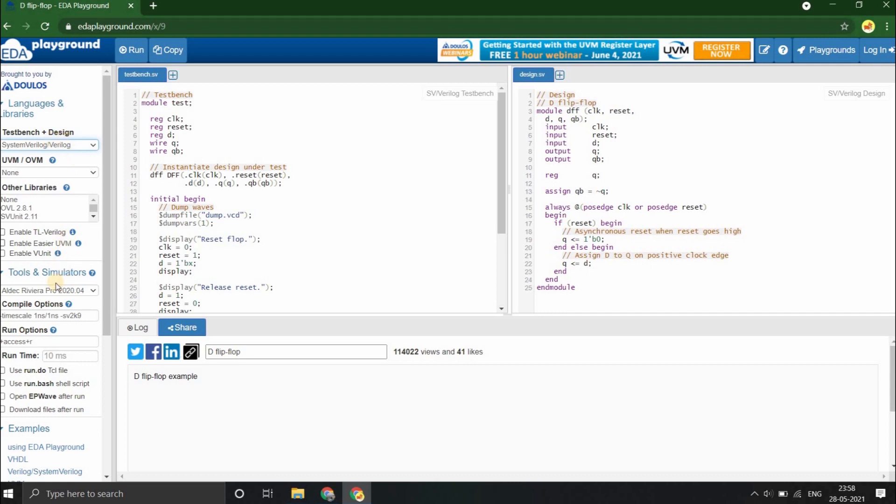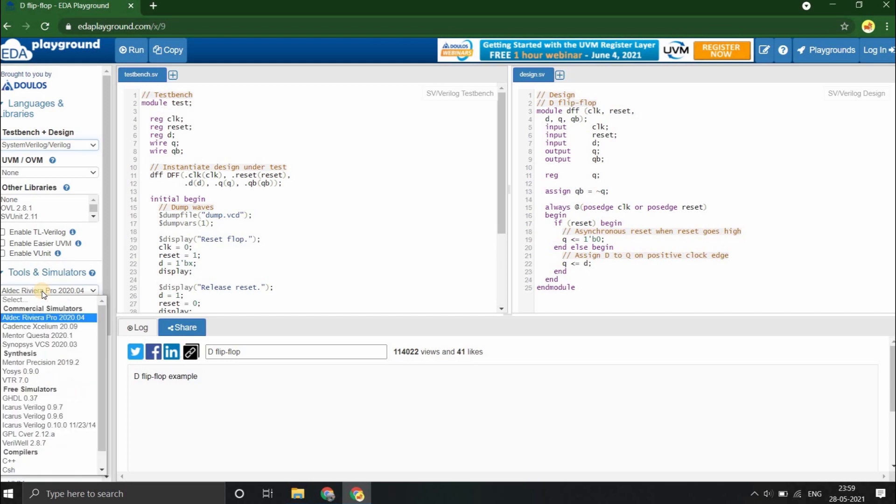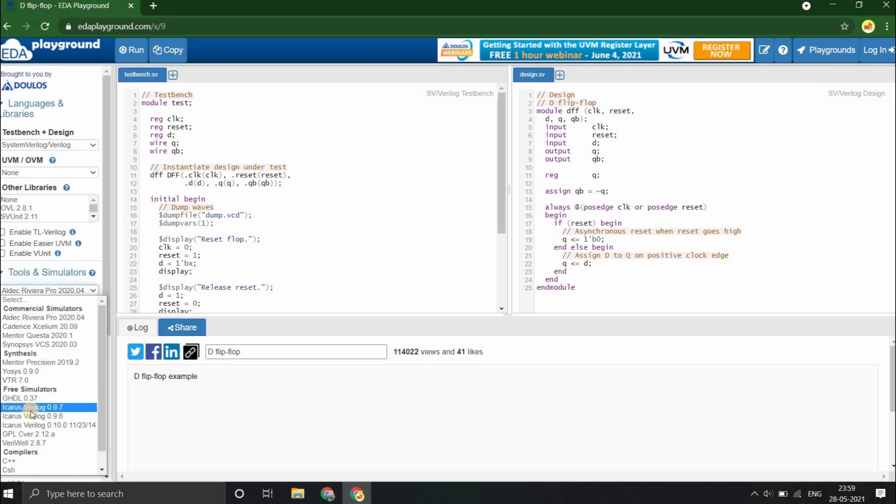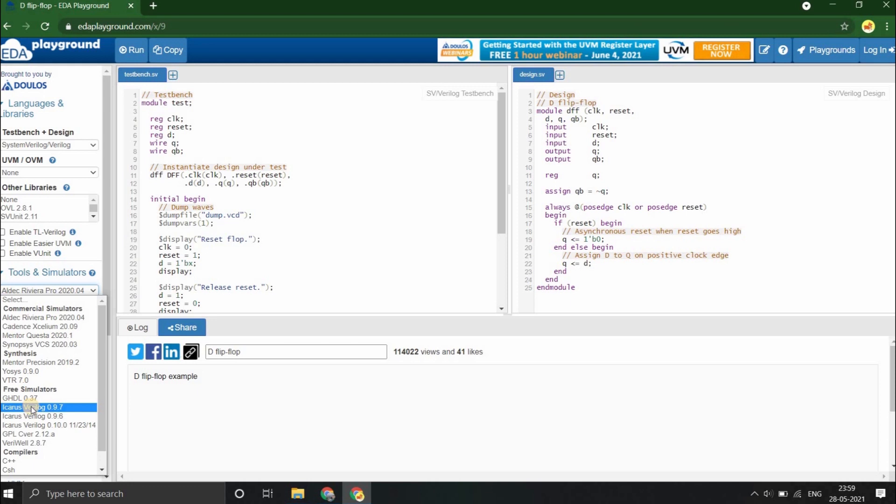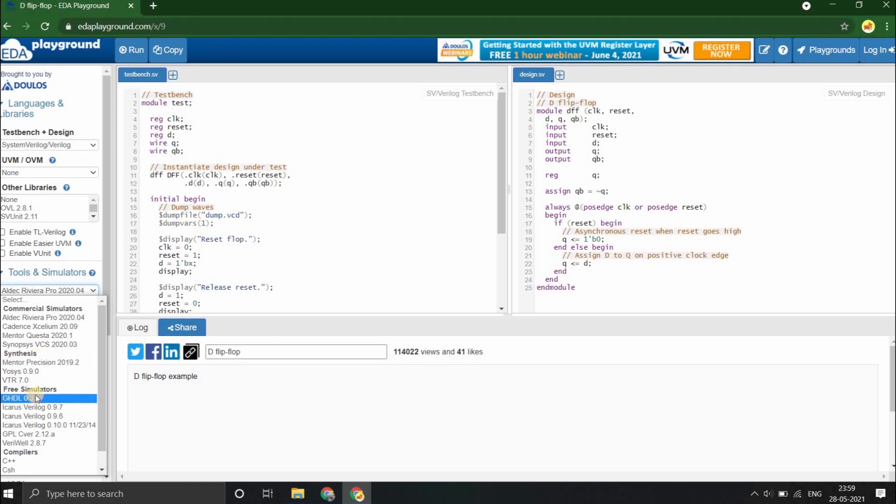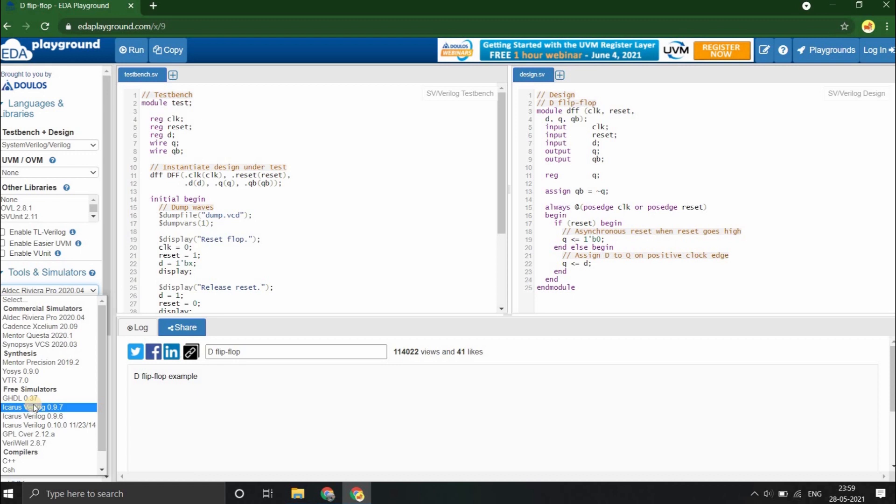The next most important setting is to select a tool or simulator. You can select any of the free simulators here. We shall choose Icarus Verilog. However, if you want to select commercial simulators or if you want to synthesize your design, you need to have an account in EDA Playground. And to create the account in EDA Playground, you should be having institutional email ID or a corporate email ID. Well, don't worry if you don't have either. We can select any of the free simulators and you can follow along the entire series by just using the free simulators.